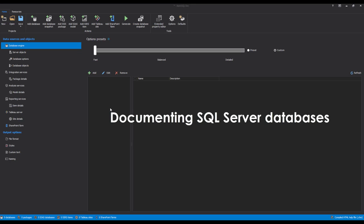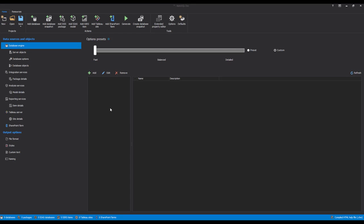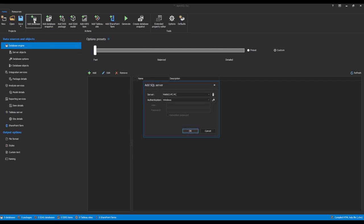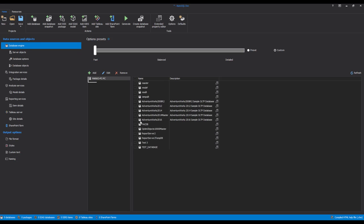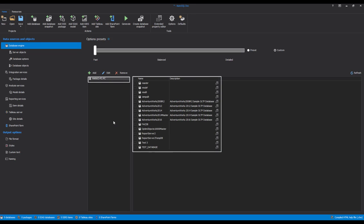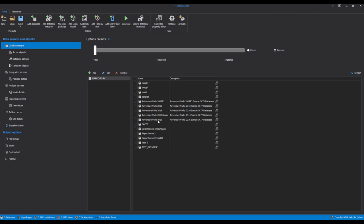Documenting SQL Server Databases. In order to start the documentation setup process, let's create a new project. Click on the Add Database button and select a SQL Server. Input the needed details and click OK. Once the connection is established, a list of available servers and databases will be shown separately in two sections. Let's select a database that we will use for documenting.